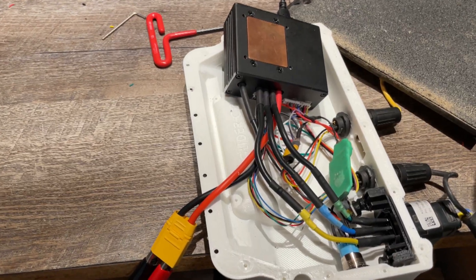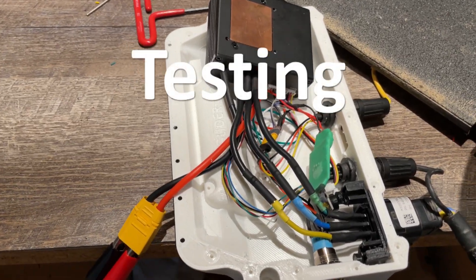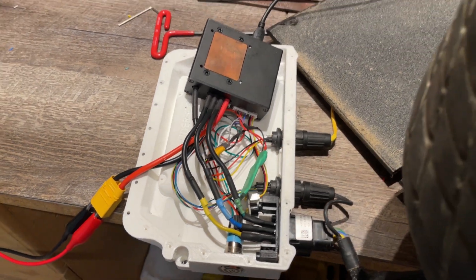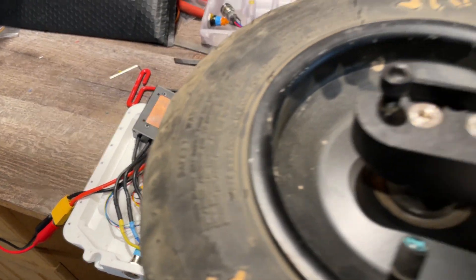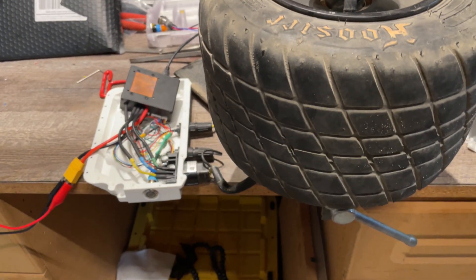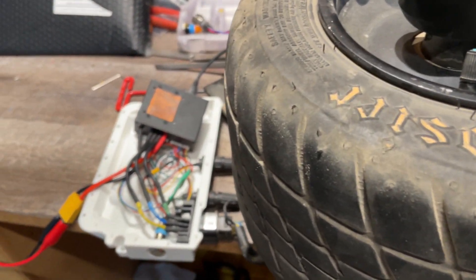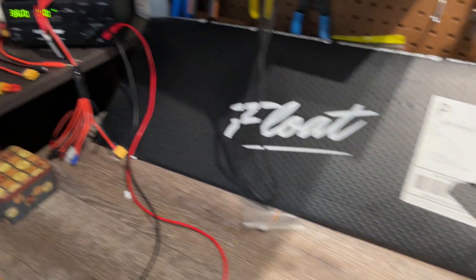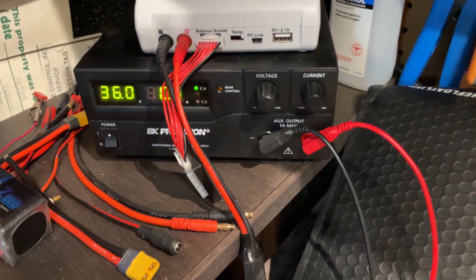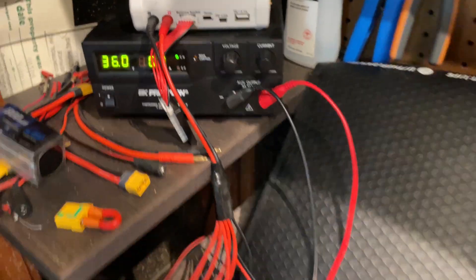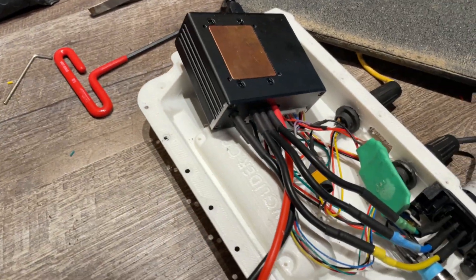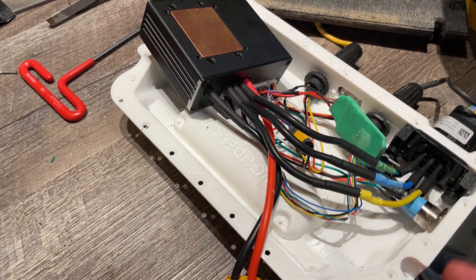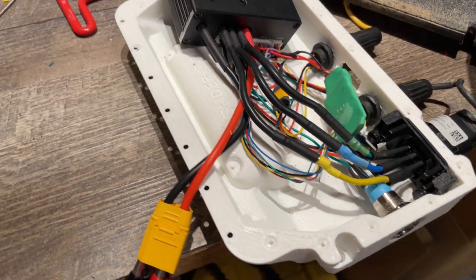So before I close it all up, I want to make sure that everything is working. Foot sensors, hall sensors, motor, everything. So I have put this HyperCore motor into a vise. I got my VESC tool over here and right here I've got a power supply. I've set it to 36 volts. That's the most it can deliver. And we will use that to test that everything is okay.